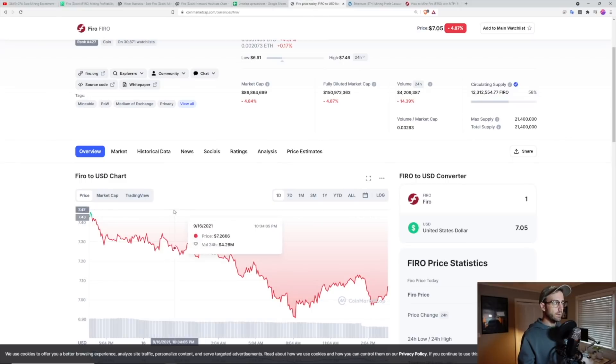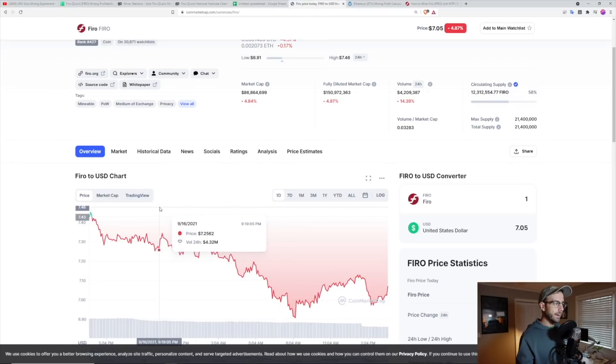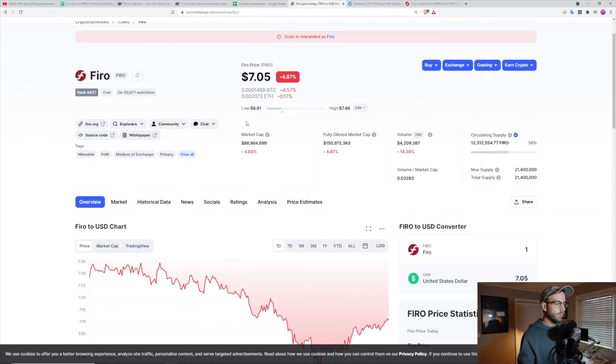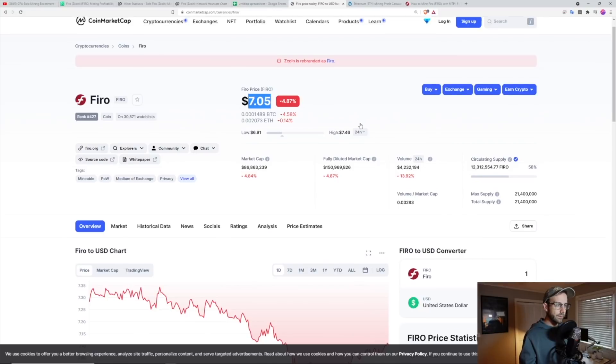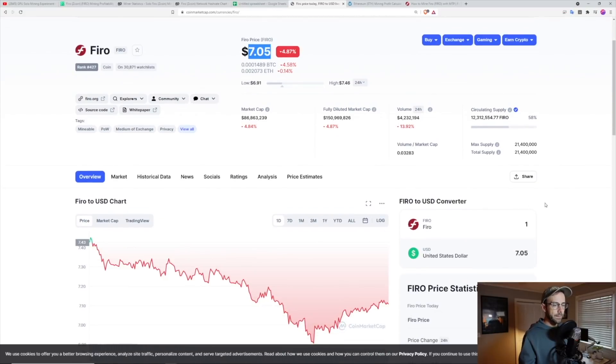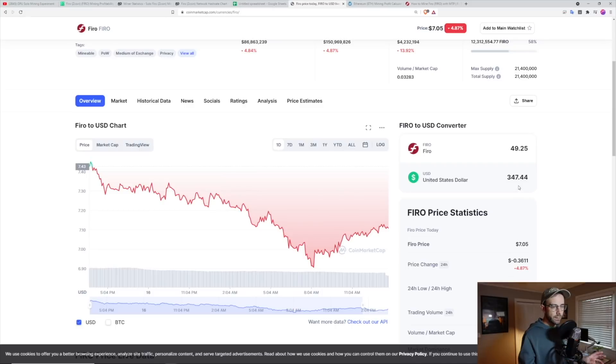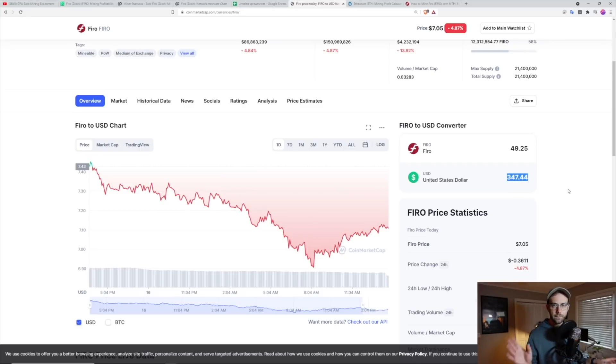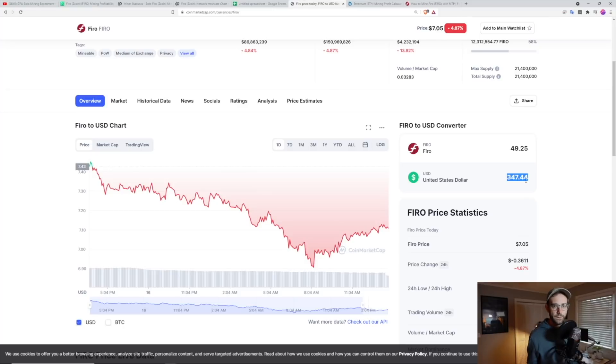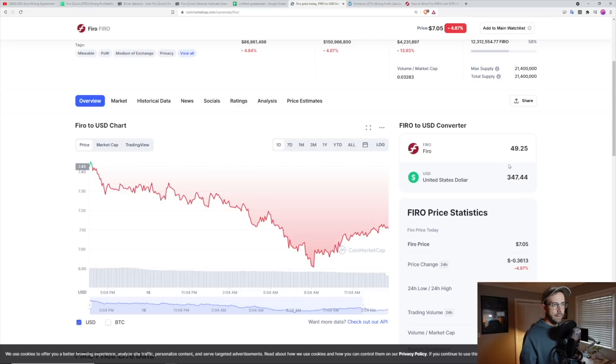And if you look over on CoinMarketCap here, you can see Firo's current price is a little over $7 USD. So let's take the amount of Firo that I generated and put that in here, which means in a little over eight days, I've generated in USD, not taking into account electricity or anything, almost $350 on those rigs.